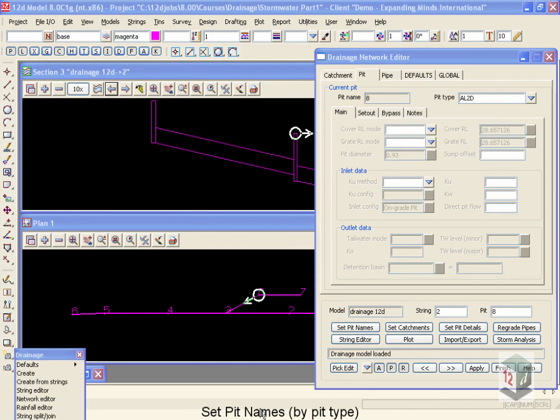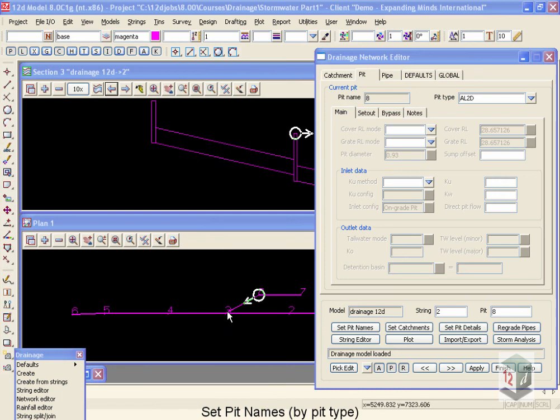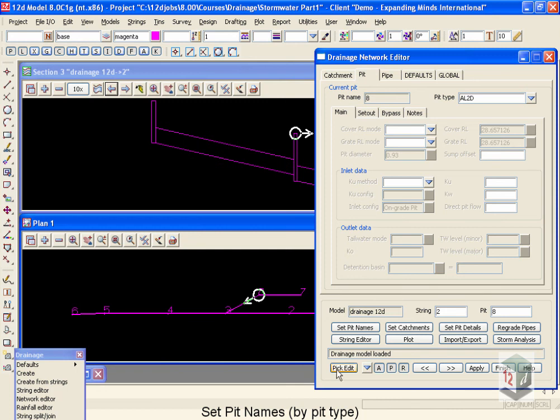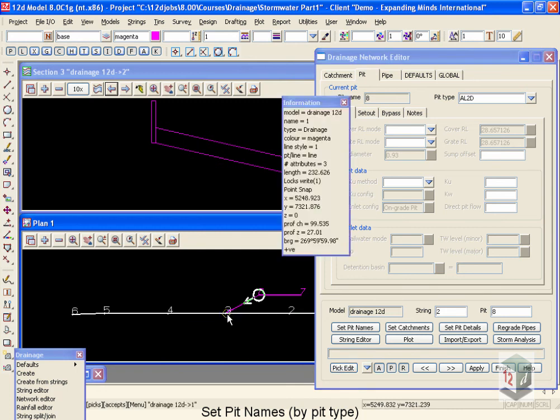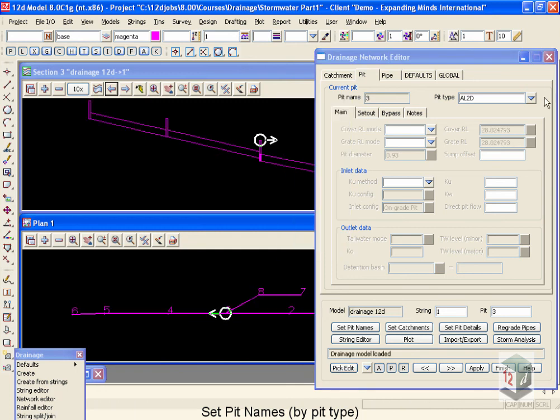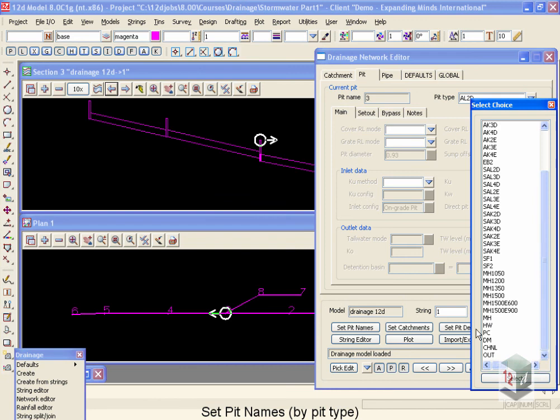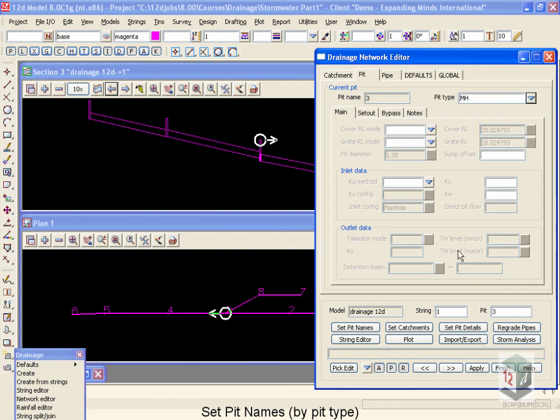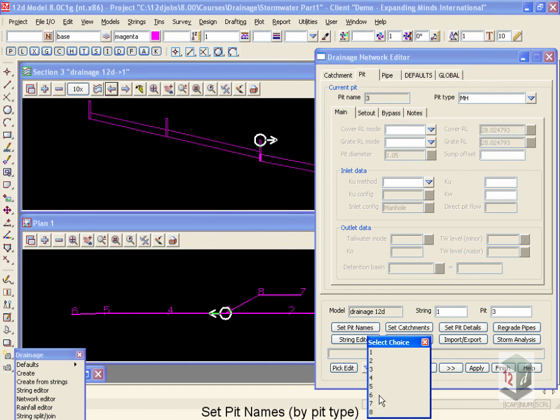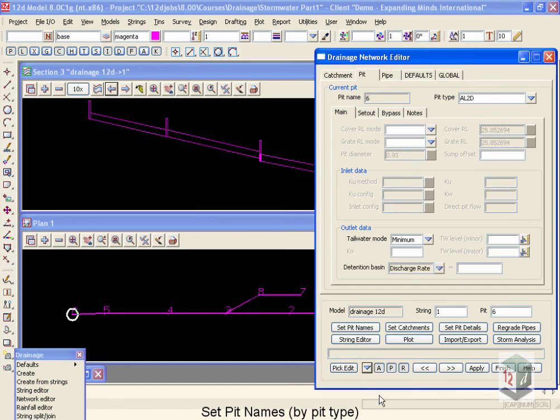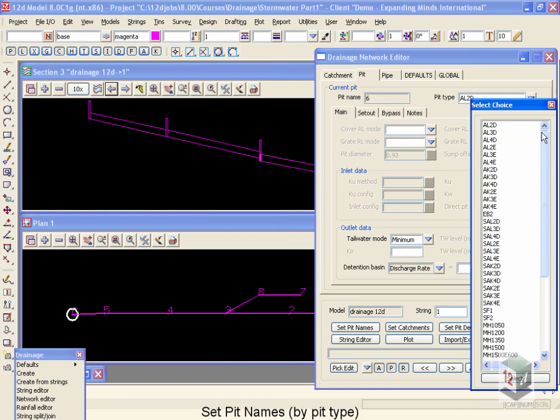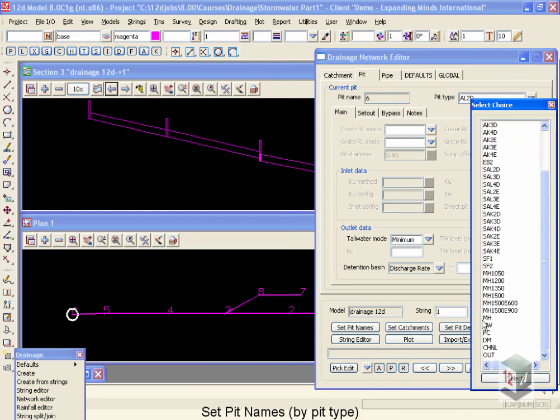The next feature we're going to use is to set the pit names according to their pit types. To do this, we're going to have to change the pit type for a couple of our pits. First of all, let's move down to pit number three. I'm going to use the pick button for that. So I'm going to select pit, come down and select number three. And this one, we're going to change it from a pit type of AL2D down to a manhole. The next one we're going to do is our outlet. So I'm going to use the drop down and select pit number six. And I'm going to change that type from an AL2D into a head wall.